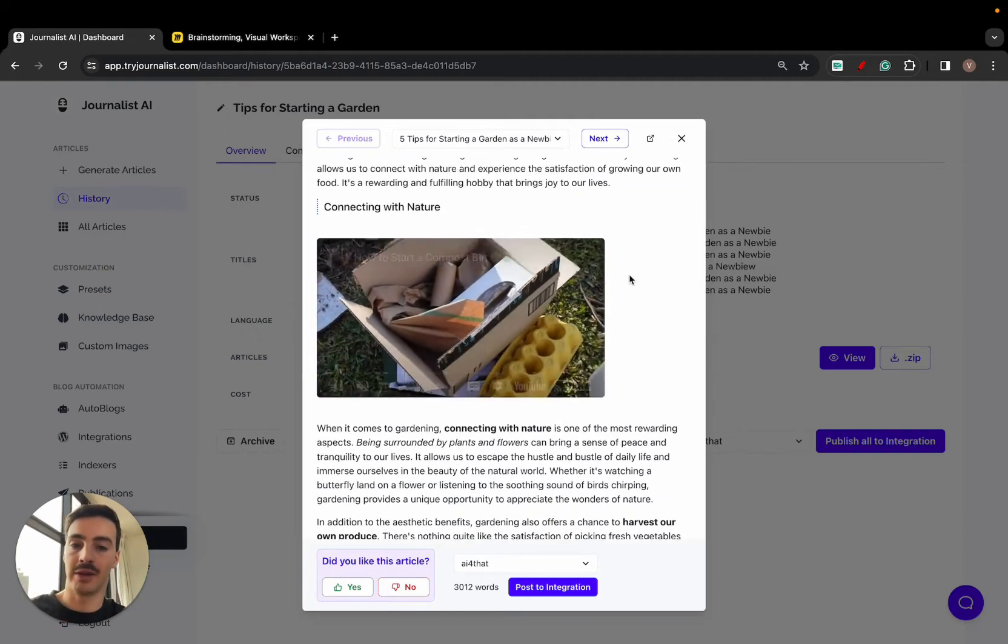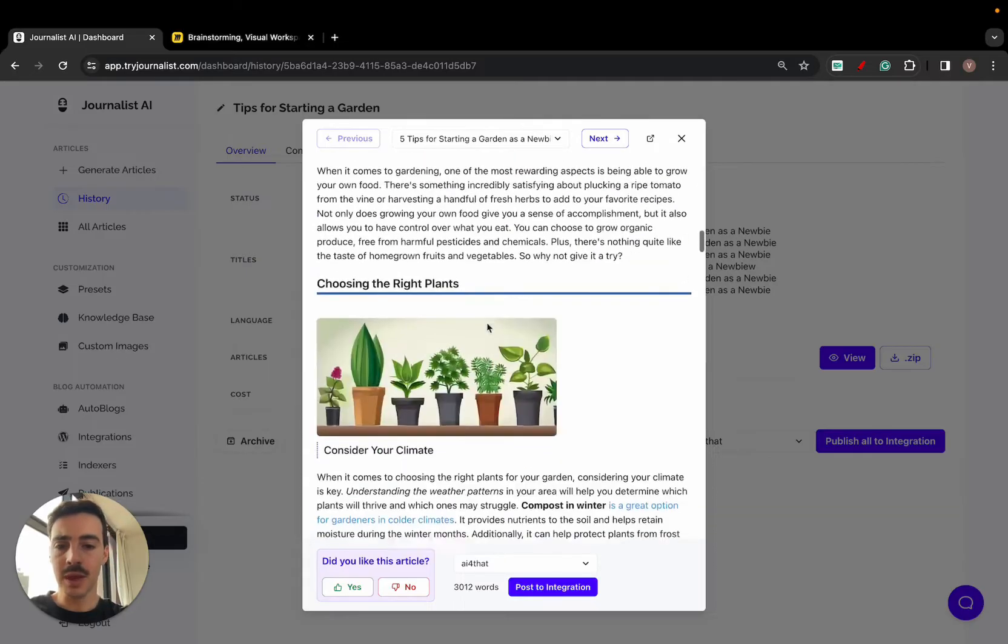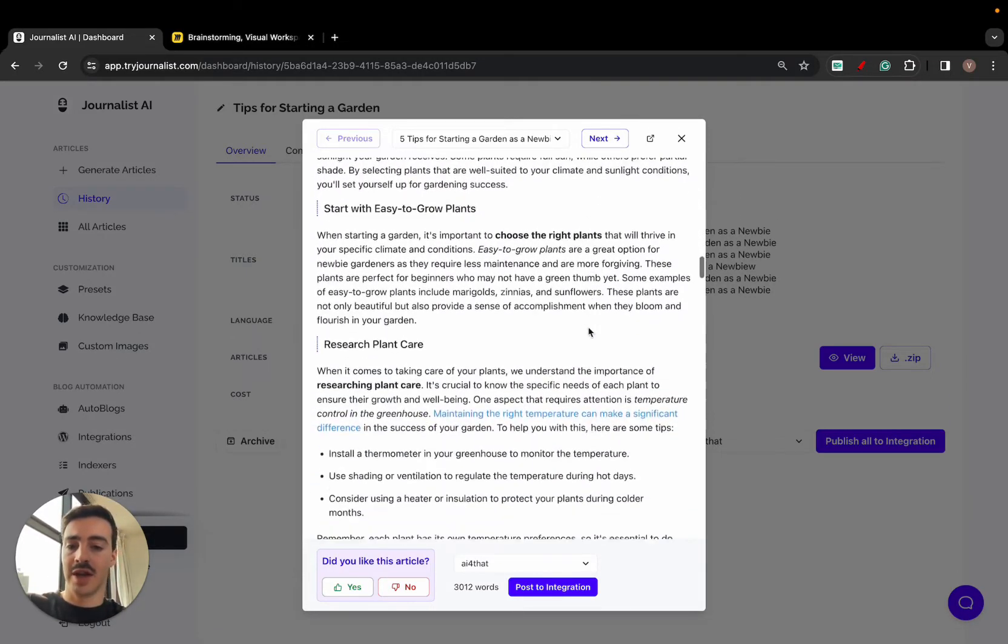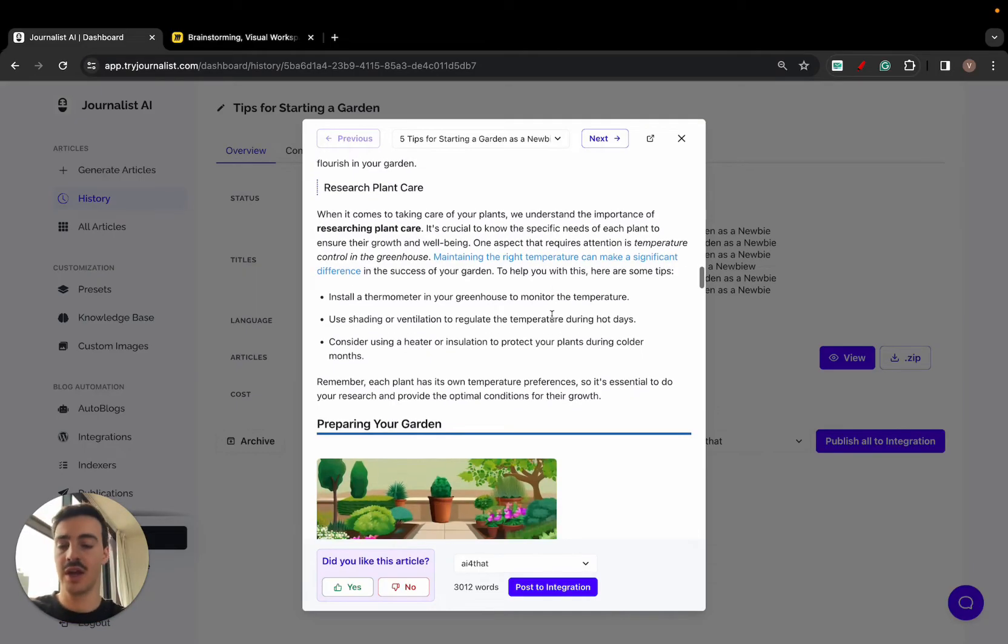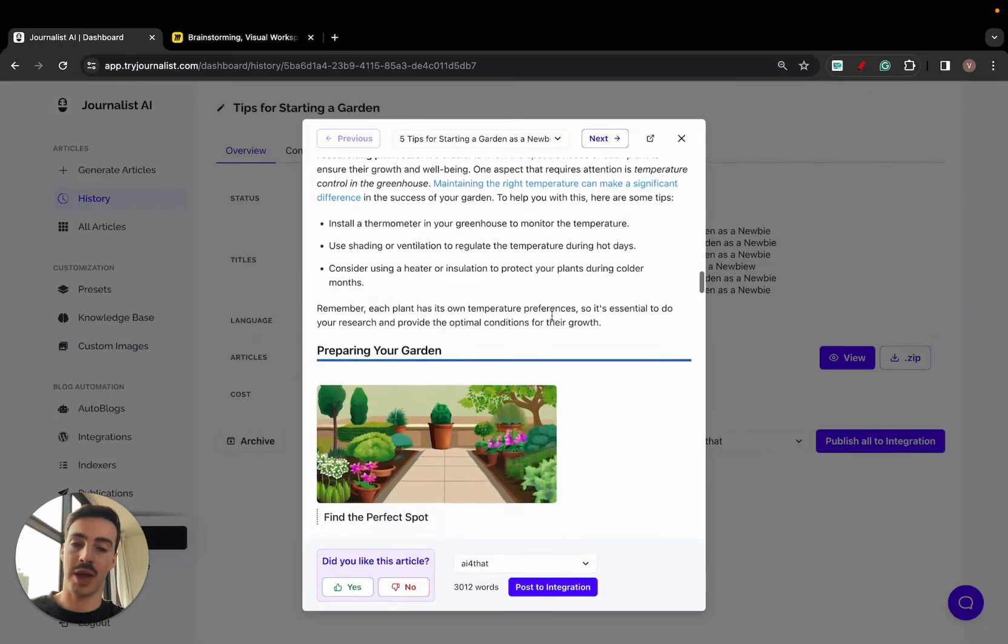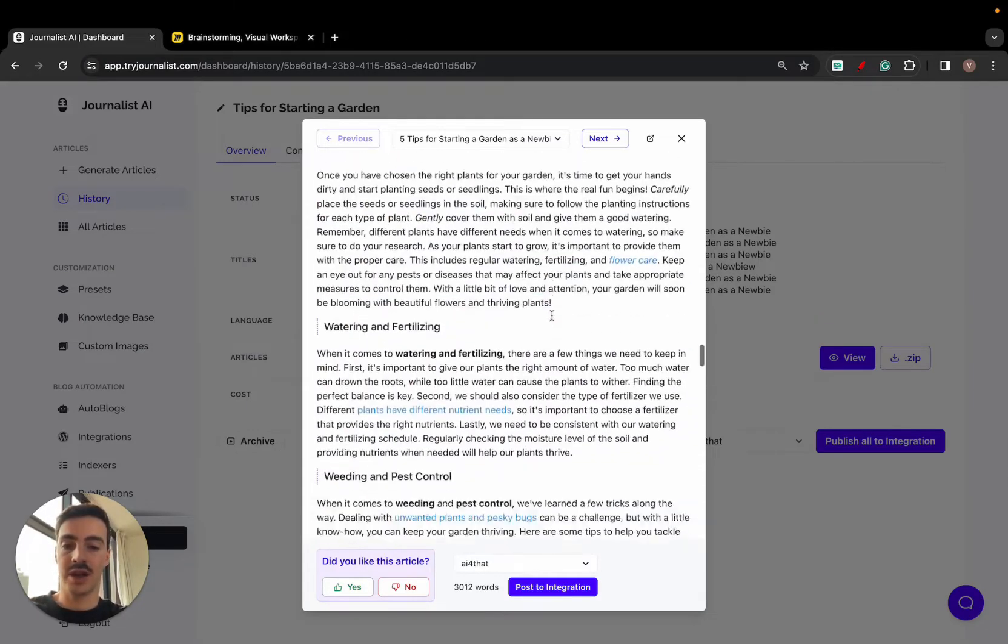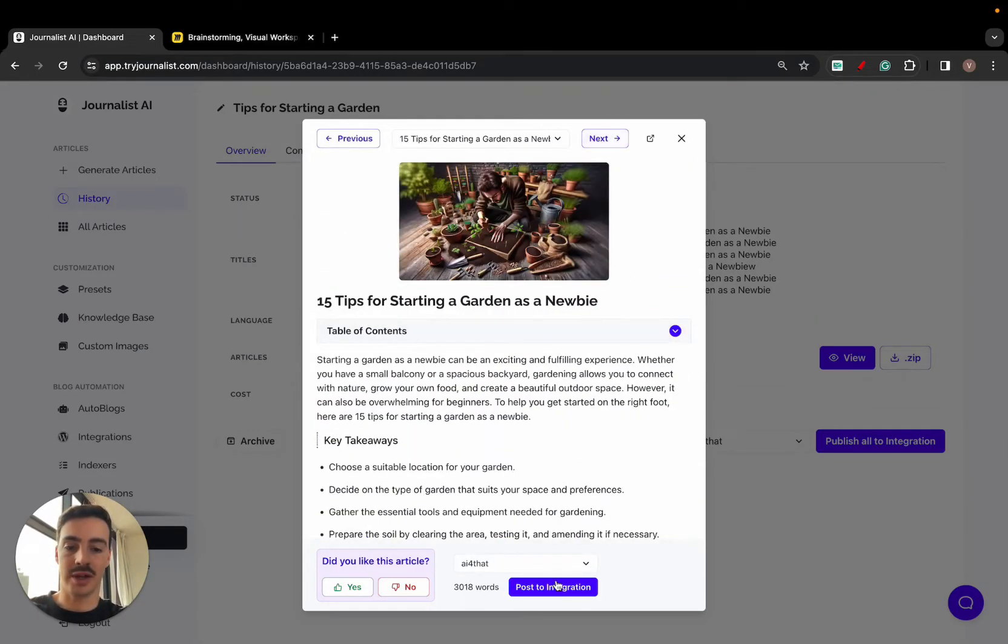It adds videos that are relevant to what the content is about to complement the written content. Bullets, tables, quotes, internal links linking out to other posts we've written, external links linking out to authority sources or any claims we make—we link out to Wikipedia, Investopedia, all these authoritative publications in your niche. All this done with AI.